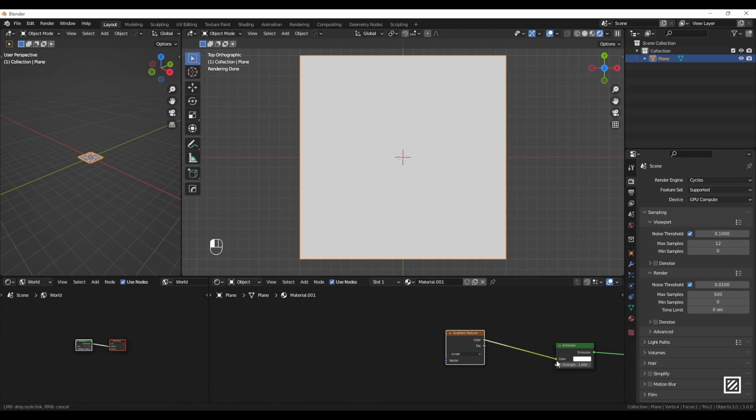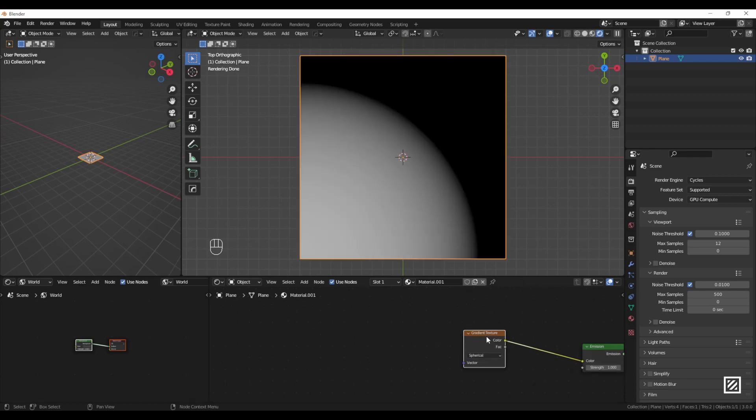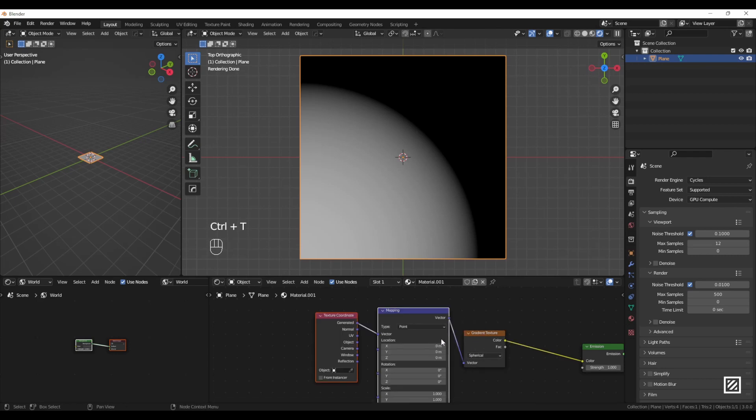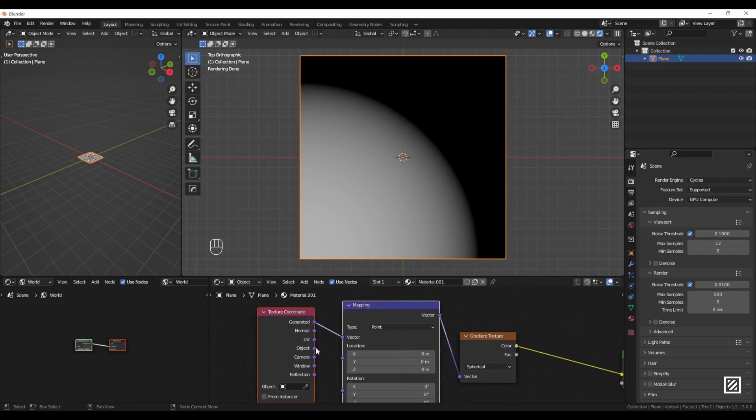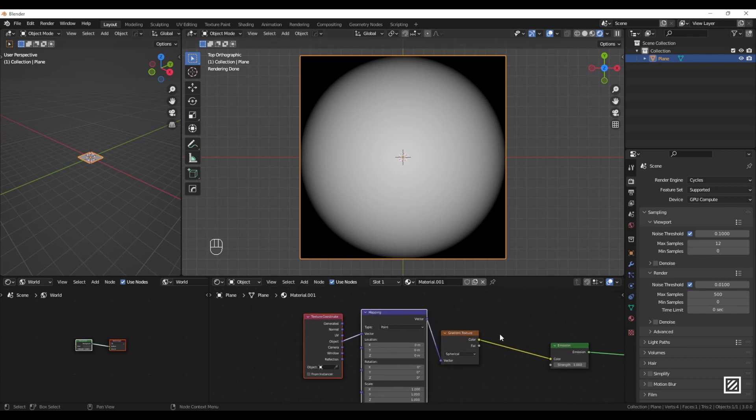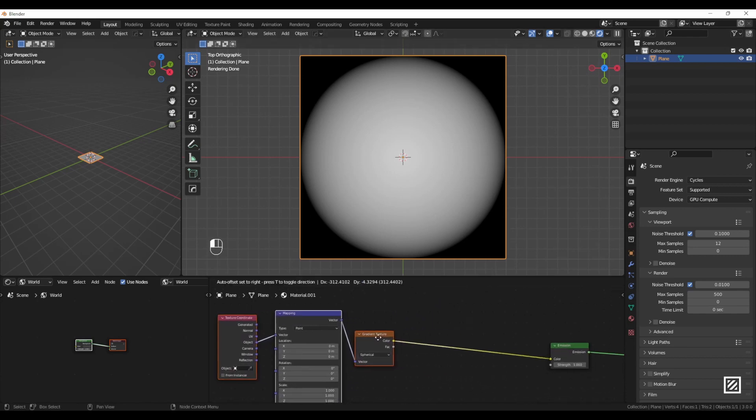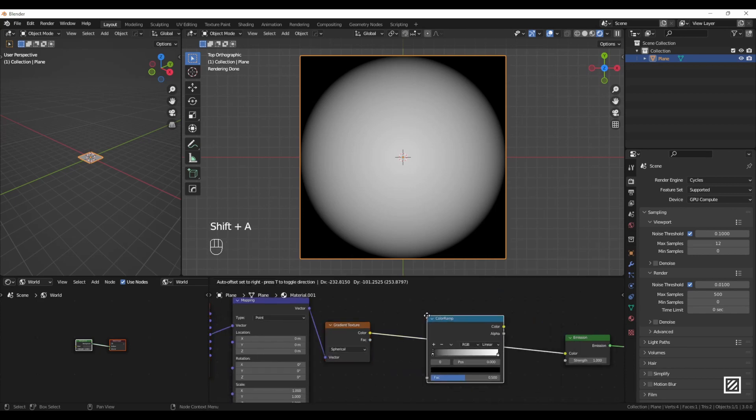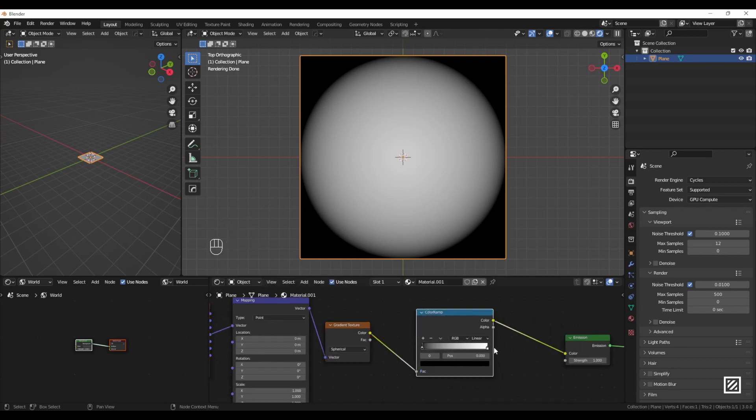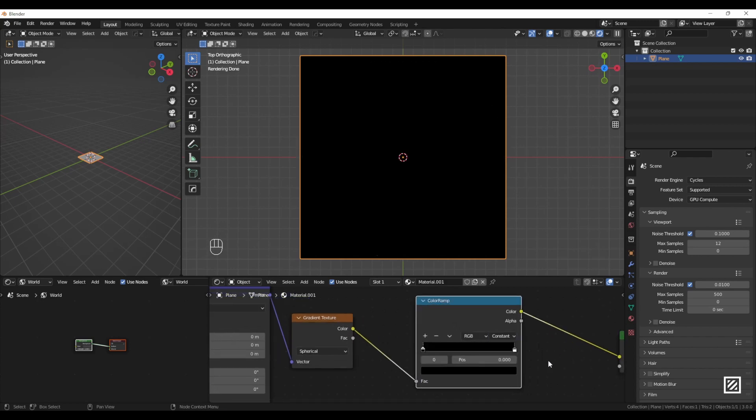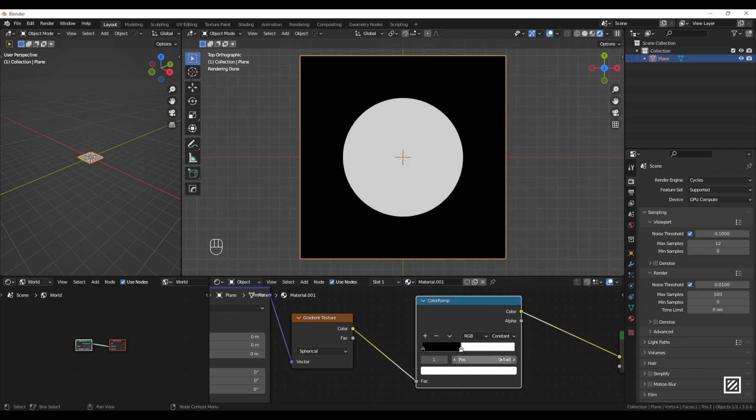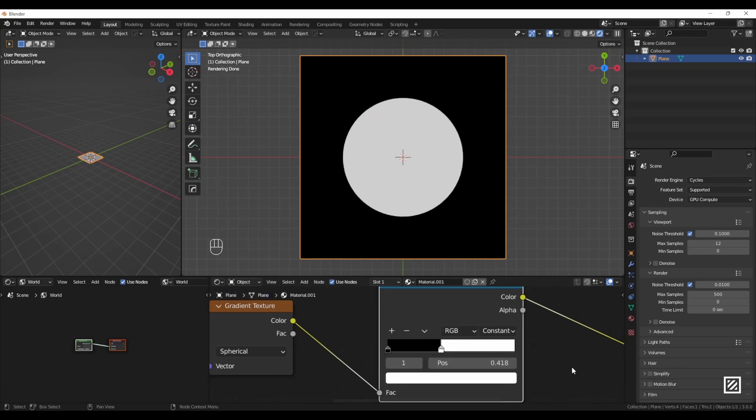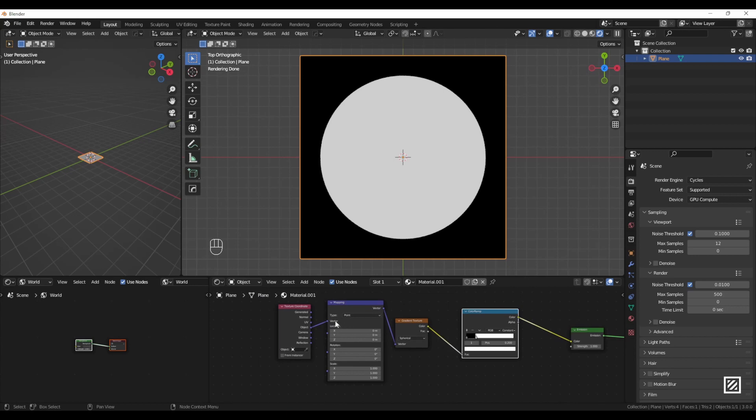Let me plug it to the emission. I will change color blending from Linear to Spherical. Now I will make sure Gradient Texture is selected and press Ctrl+T. That will give us the mapping and texture coordinate node. Here I will plug Object to the vector, and there we go, that's our circle. I will move that to the side and add a ColorRamp. I will change interpolation mode from Linear to Constant, and that white slider will determine the size of our circle. I will set it to 0.2.